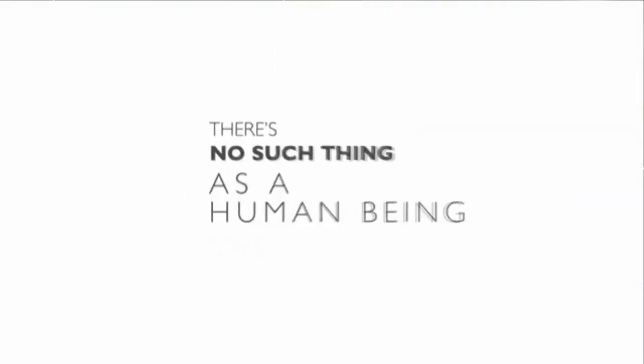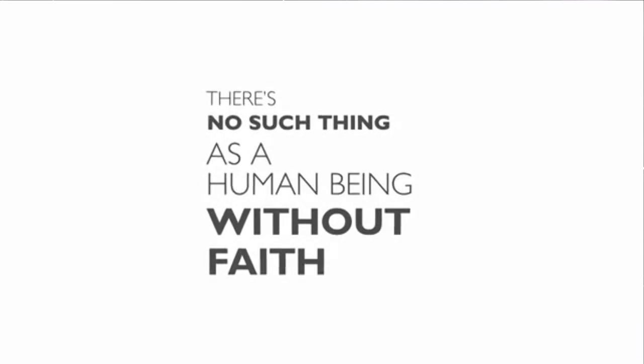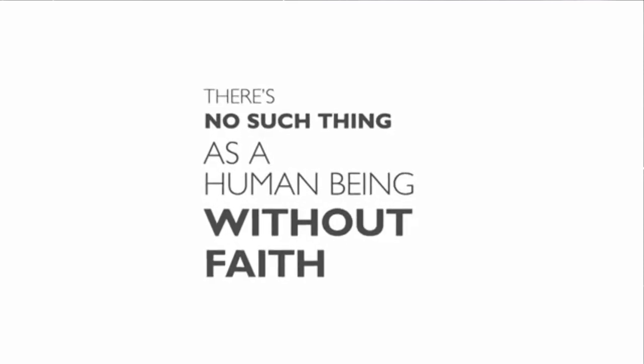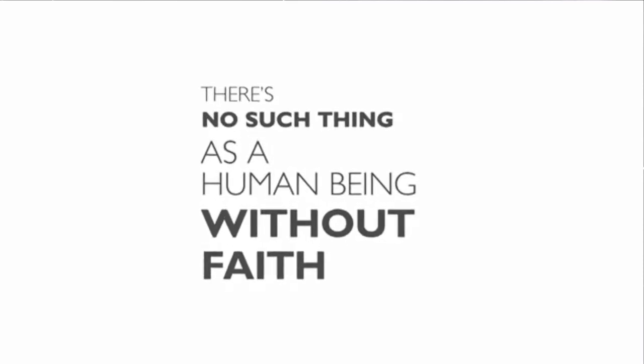Now I say this not to belittle you, if you're an atheist watching this, but to challenge you to realize you do have beliefs. There's no such thing as a human being without faith. All of us believe something.